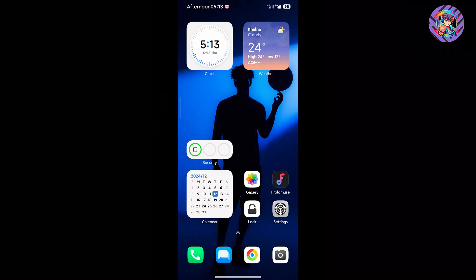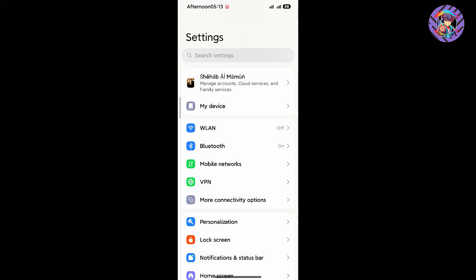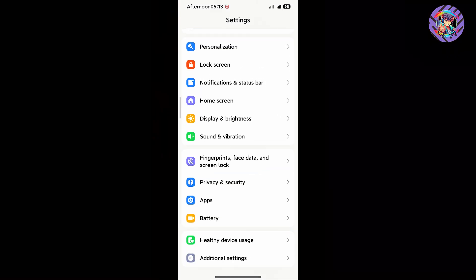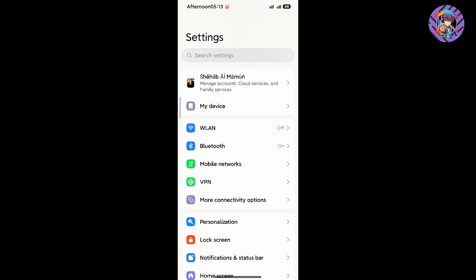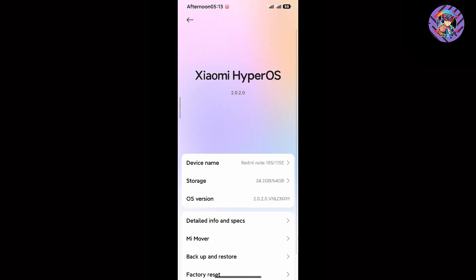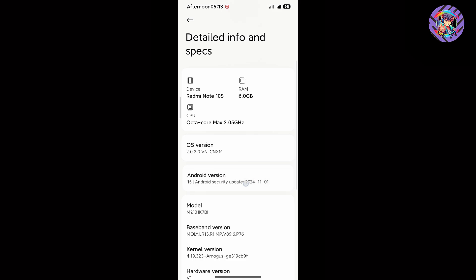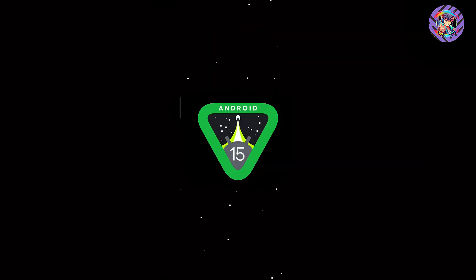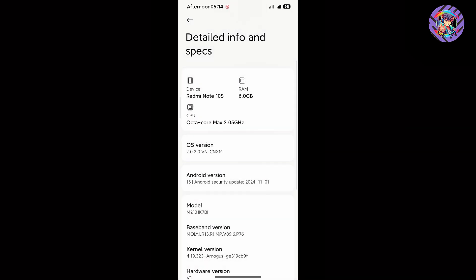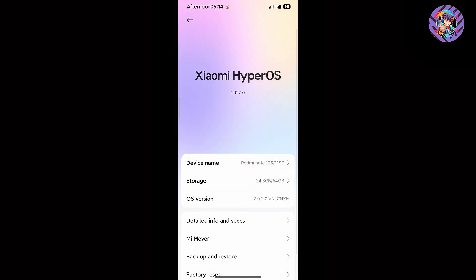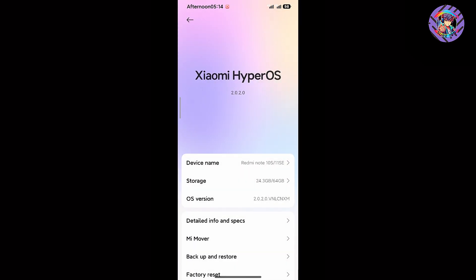Let's start the video. If I go to the settings panel, I can see the new settings panel is there. This ROM is on top of Android 15, and it has Xiaomi's brand new HyperOS 2.0.2 version.